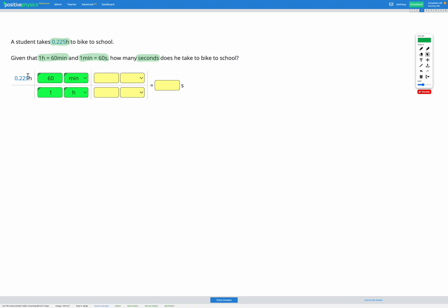So I've now converted from hours to minutes, but we need to get all the way to seconds, so I'm going to do it again. I now have minutes on the top, but I don't want to end up with minutes, so I'm going to divide by minutes on the bottom. Eventually I want to be in seconds, so I'm going to have seconds on the top. The conversion factor is one minute equals 60 seconds, so I'll put the one with the minute on the bottom and the 60 with the seconds on the top. Again, we can see that the top and bottom of the fraction are equal to each other.